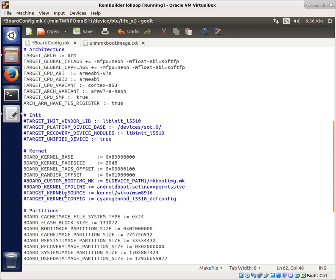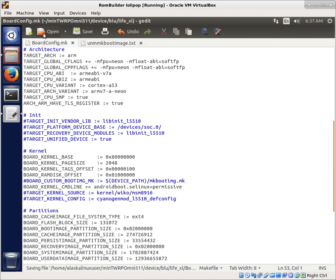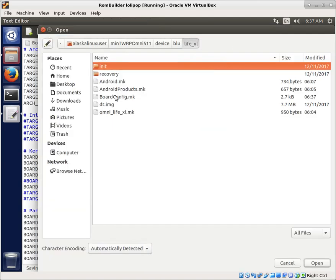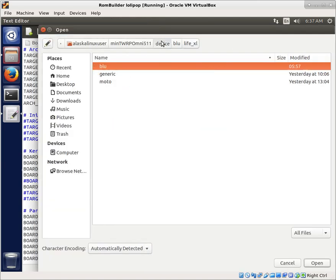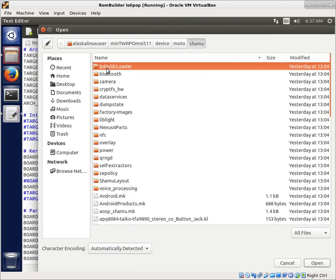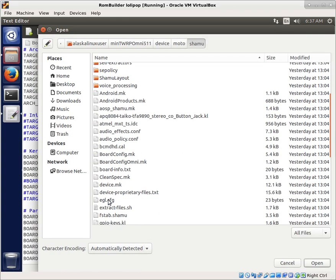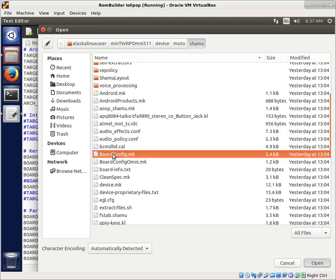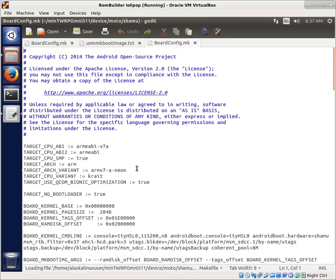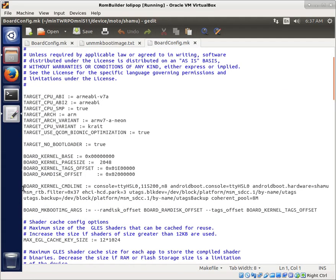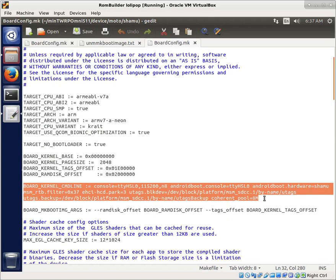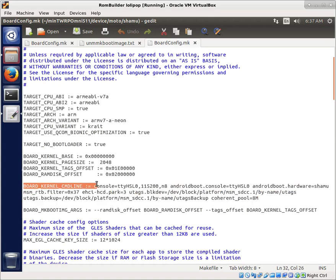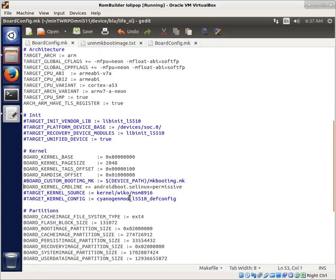We do want to add to the kernel command line. We want to add this android boot sc linux permissive. Normally you have the entire command line in here. Like if we open from the Moto board config right here, you typically just include the entire board kernel command line with this equals phrase. So we're going to do that as well.